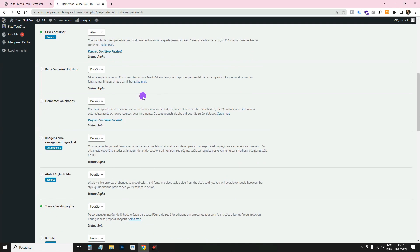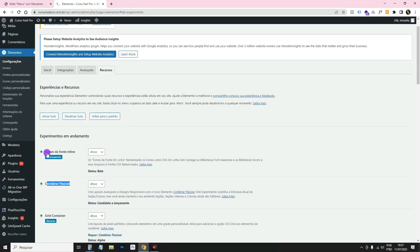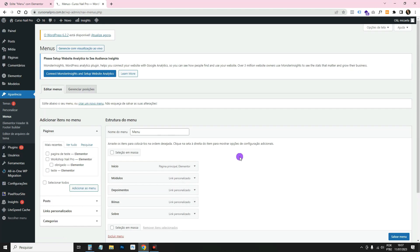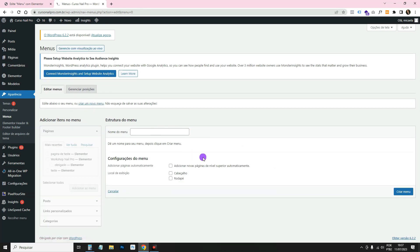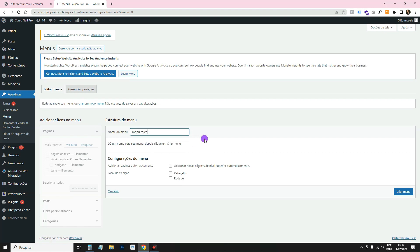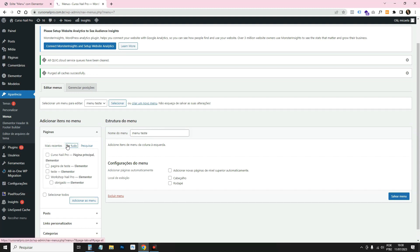This menu widget requires a menu already created in WordPress. If you haven't created one, nothing will appear. To create a menu, go to Appearance > Menus. If you haven't created one yet, enter the menu name and click Create Menu.